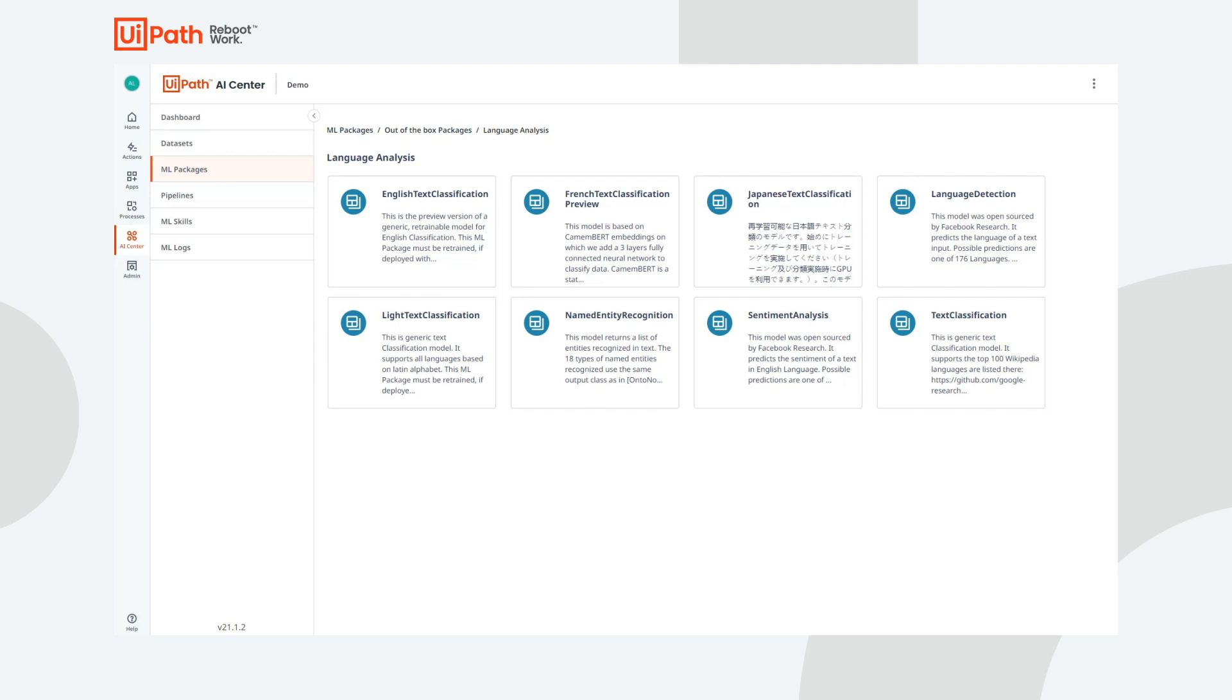The semantic analysis model predicts the sentiment of a text, from very negative to very positive. Common use cases include product reviews, feedback, and even processing NPS score tracking.